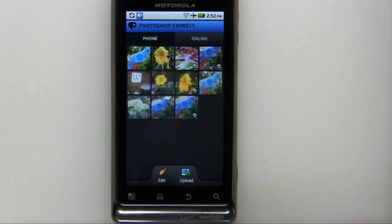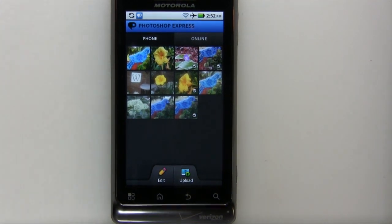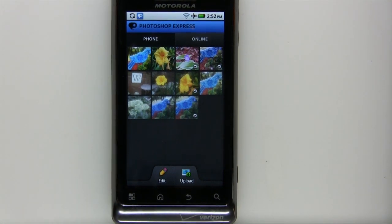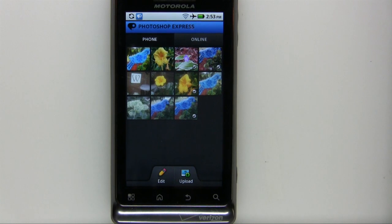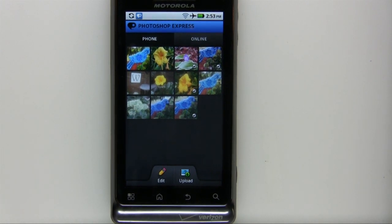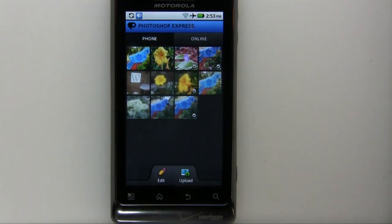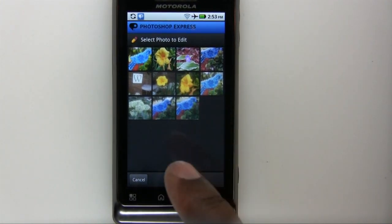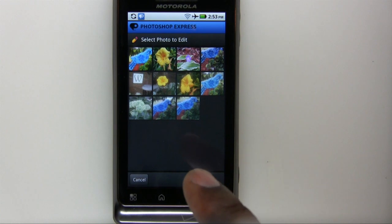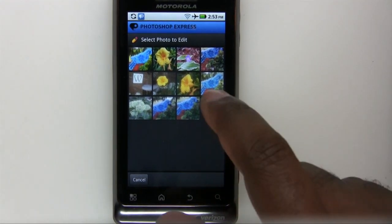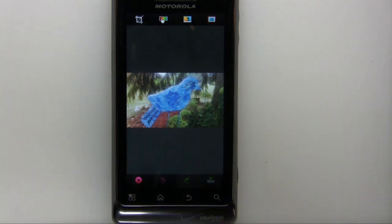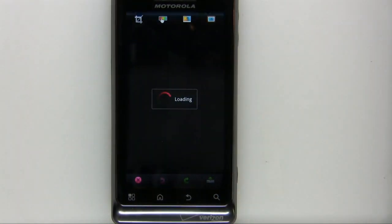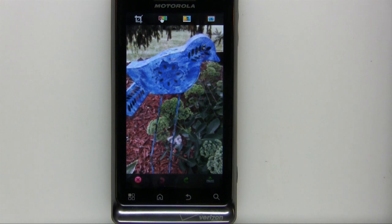Let's go back to the photos on the phone, because really what you'll want to do is take pictures with your device and then edit and share them right on the device. That's what Photoshop Express is all about — the power of Photoshop in a mobile form factor. It's not all the tools and filters of Photoshop, but it's the most common ones people will use. Let's tap Edit, select a photo, and get it loaded into the editor.